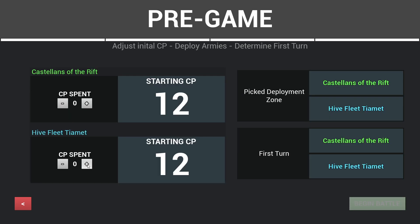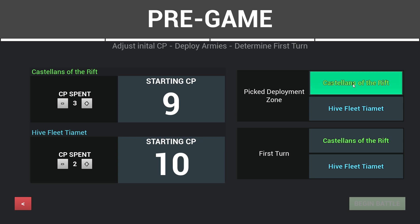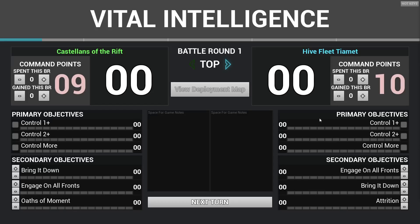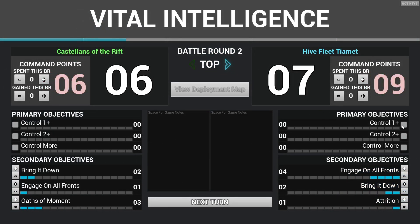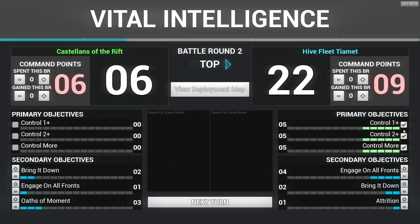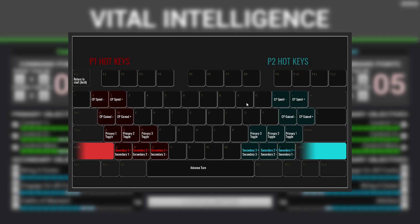Which brings us to the last step of the setup, where each player's initial command points are set up along with the results of the initial roll-offs. This brings us to the battle track screen, which tracks and displays victory points and command points over the course of the game. The primary is locked until the start of the second battle round. There is also space for notes and a reference deploy map if needed, and the increasing and decreasing of values can be adjusted with keyboard shortcuts.